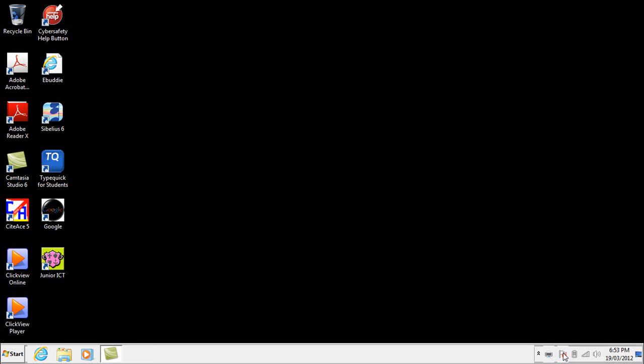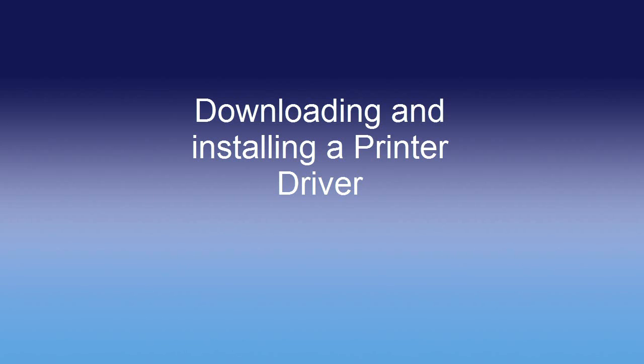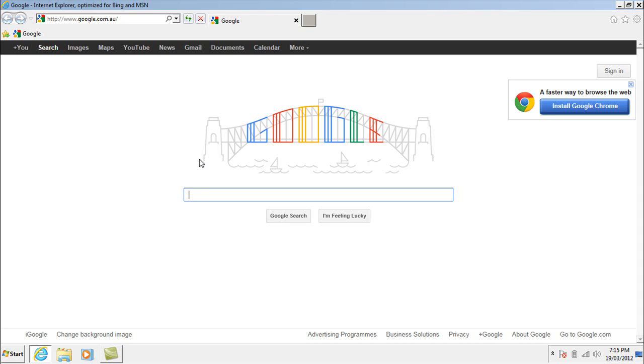The second method of installing a printer if plug and play doesn't work is to actually find the printer that you're looking for and get the driver from the internet, which is what I'm going to do now for a second printer.